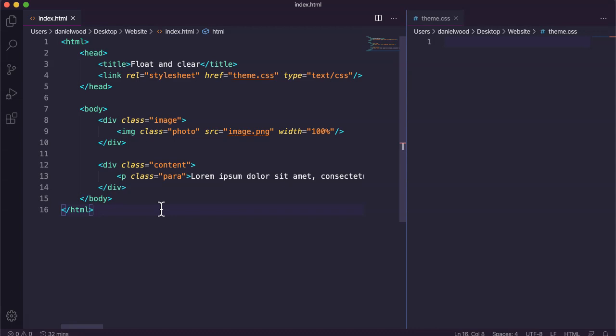The float and clear properties can be used on all different kinds of HTML elements on a web page. You might want to arrange the page so you have an image on the left side and text on the right, or the other way around. It's often used with divs to create columns or divide the page into sections like a menu navigation bar at the top, a sidebar on the left, main content on the right, and a footer at the bottom.